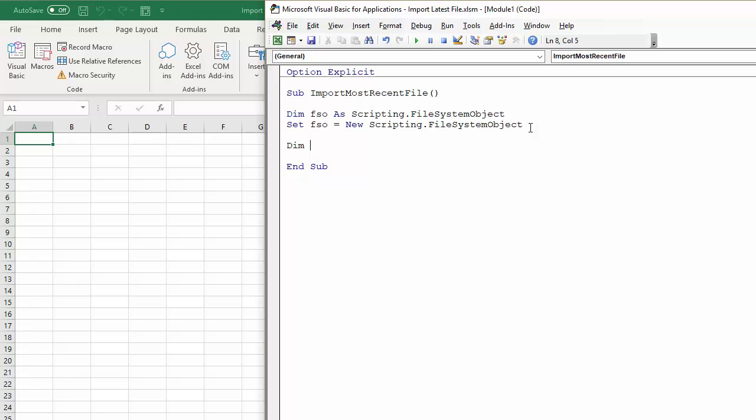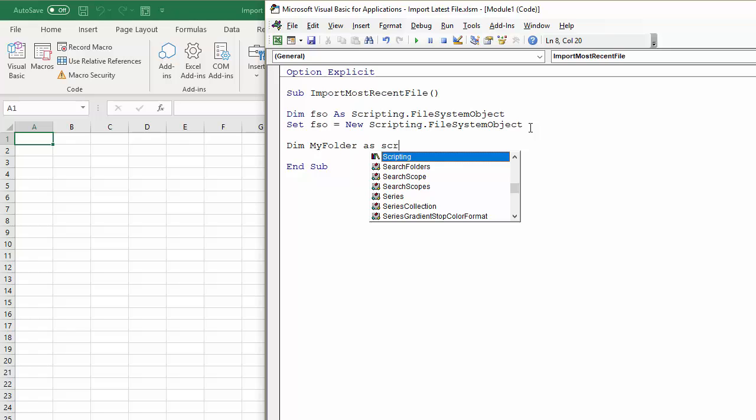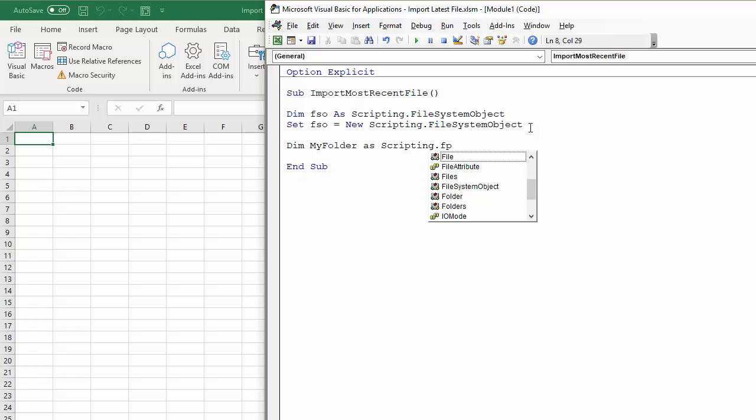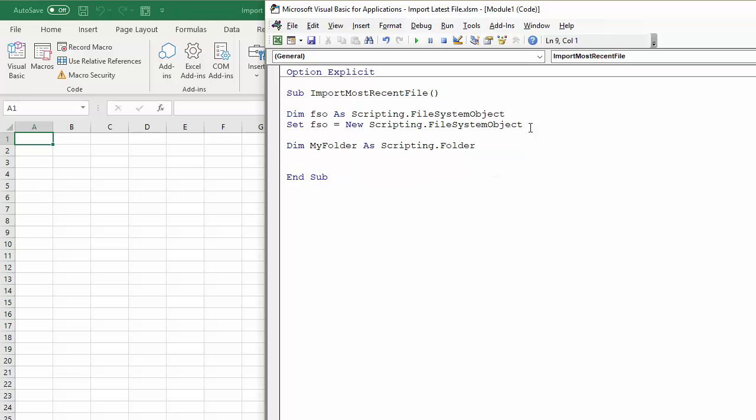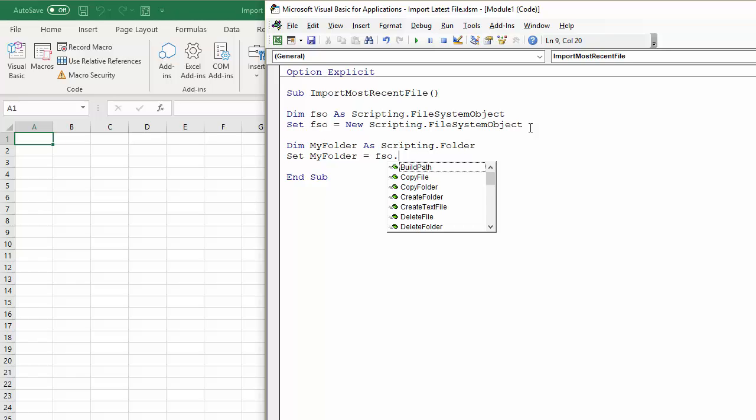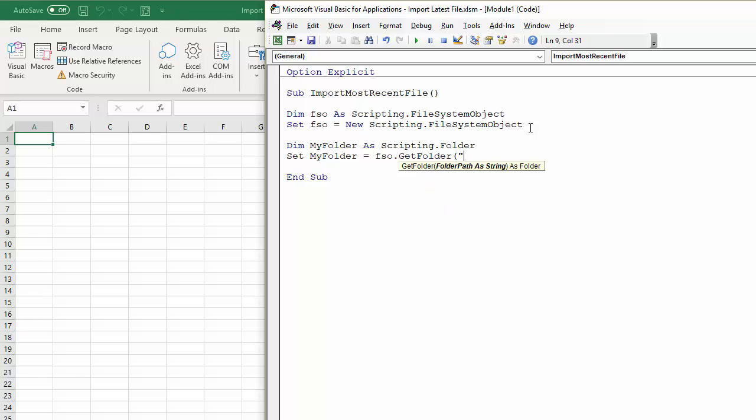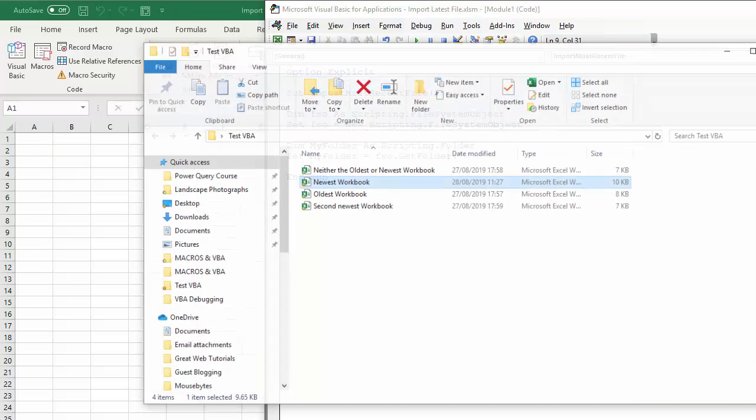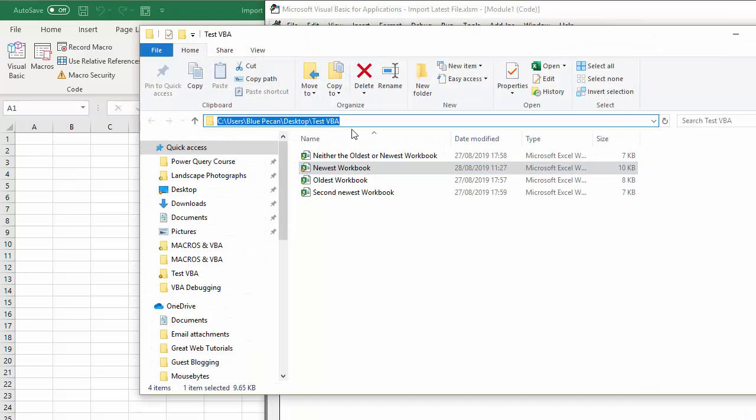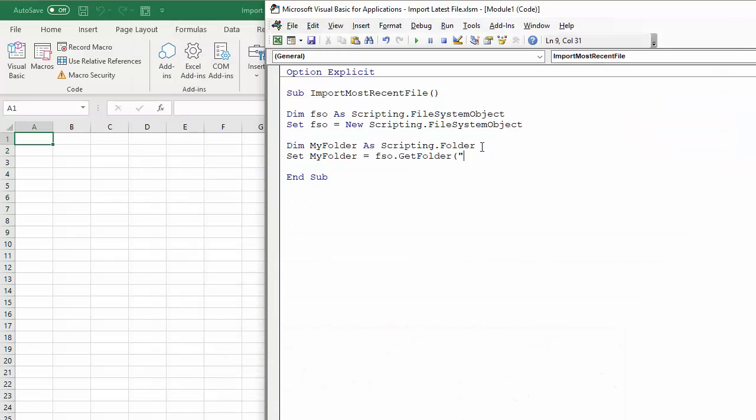So I'll say Dim MyFolder as Scripting.Folder, and then I'll set that: Set MyFolder equals FSO.GetFolder, and then I can put in the path of the folder that I'm interested in. So if I click up there, copy that, paste it in there, close the bracket, and now I've declared that folder.